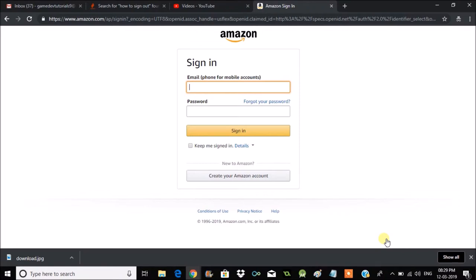So this is how simply you can log out from Amazon on a browser in a laptop. If you like this video, thanks for watching. Have a nice day.